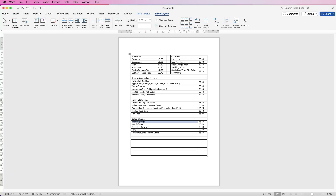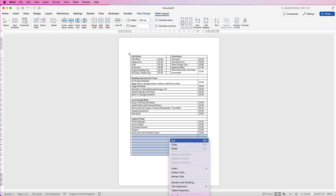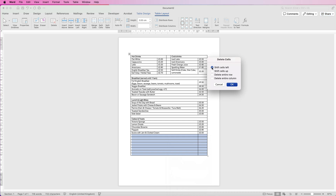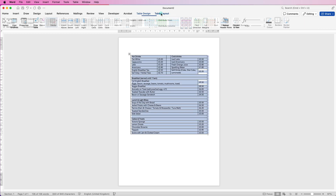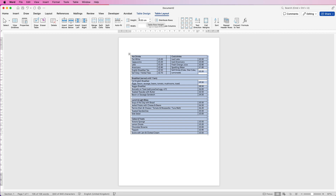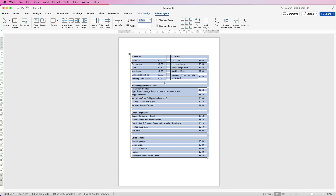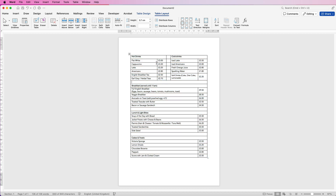To get rid of the extra cells at the bottom, select them all, right-click, go to Delete Cells, and select 'Shift Cells Left', then click OK. You can see everything is quite jammed together now, so we need to customize the menu. Select the entire table, go to Table Layout, and in the Height field type 0.7 and press Enter. This spaces out all the text a little bit and makes it more readable.